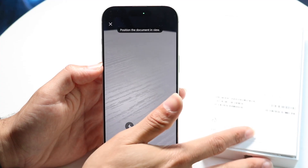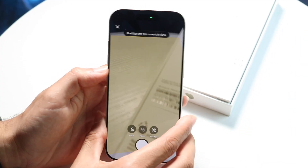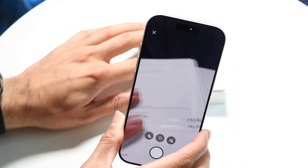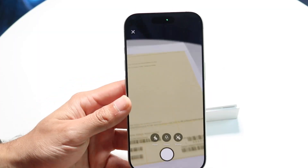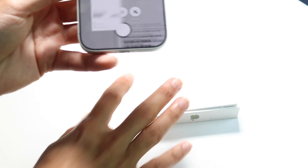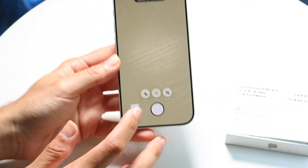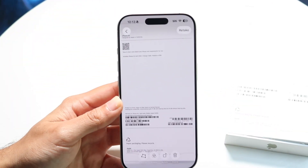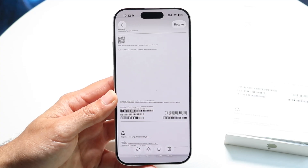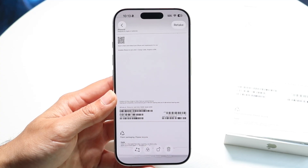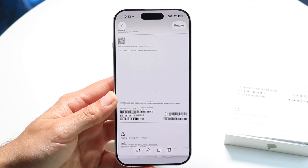Now bring the thing you're trying to scan in front of the camera and it'll start automatically determining what to scan. Position it right inside the camera view and set it up so you can crop it down and modify it however you want.